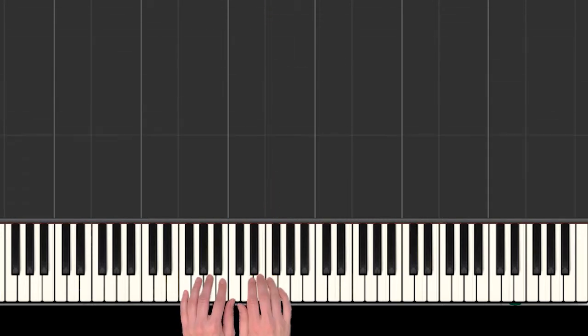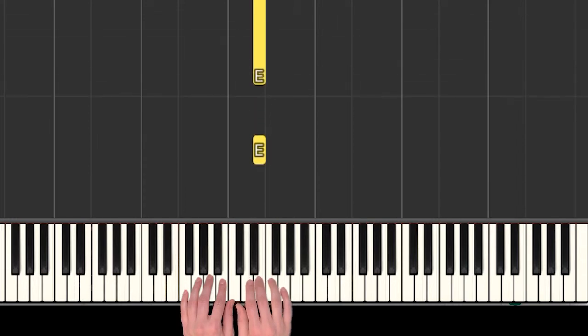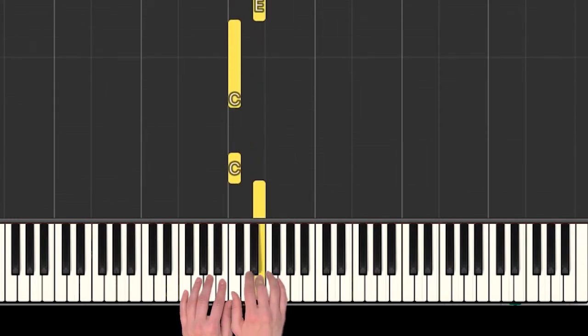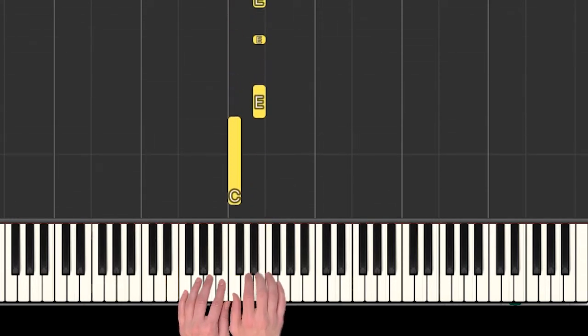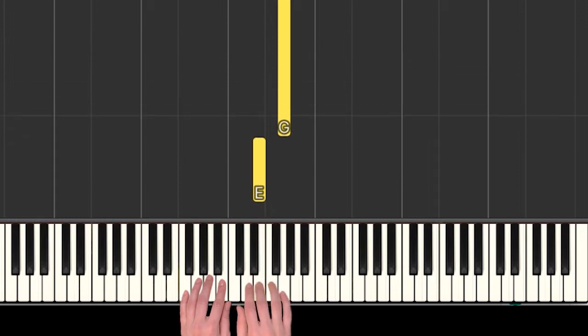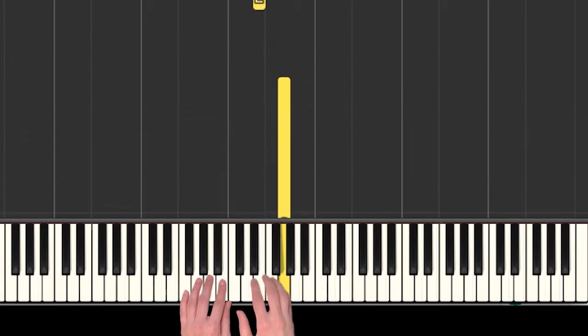Okay, so on the first part we have lots of skipping notes. We have two E's, C, back to E, and skip up to G.